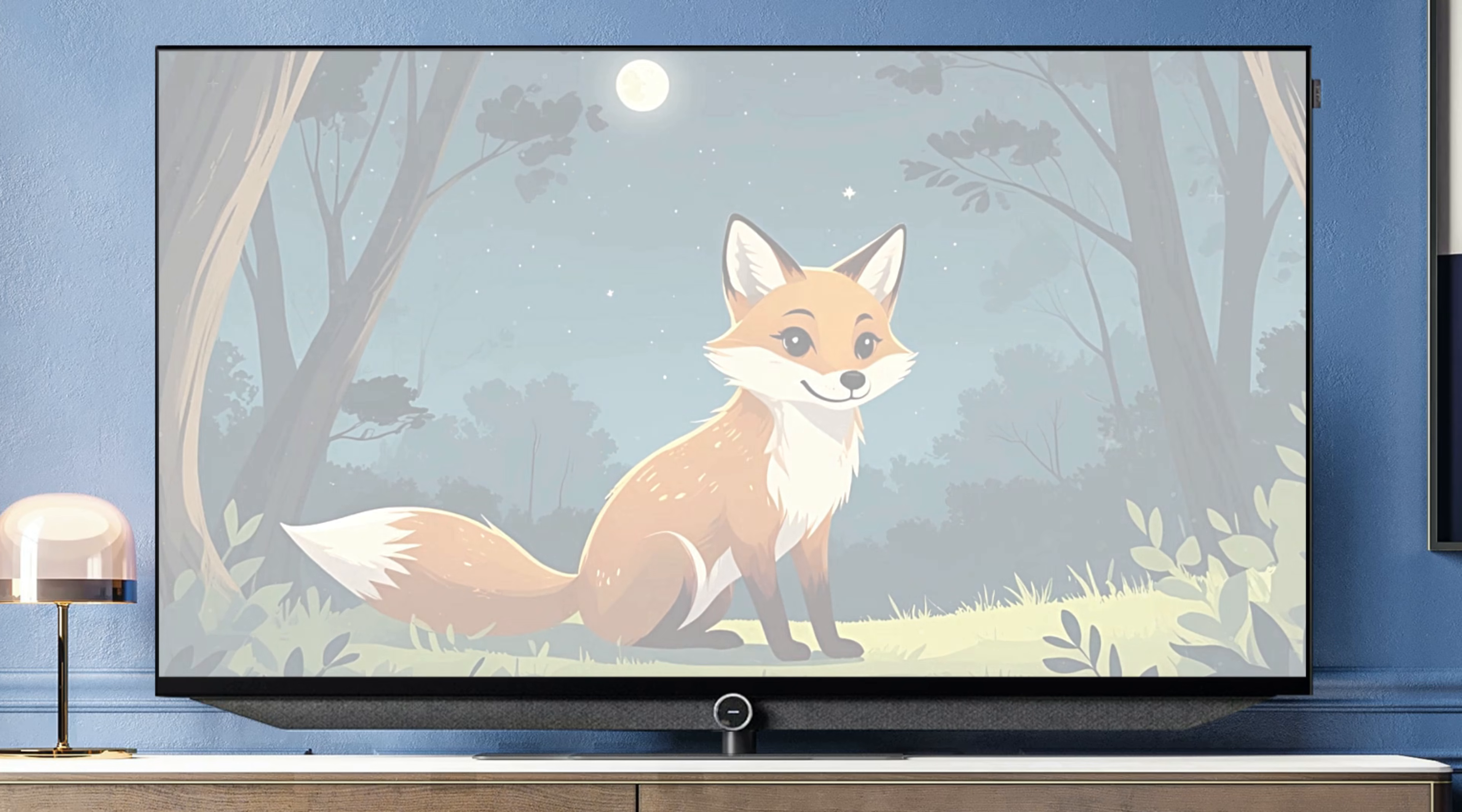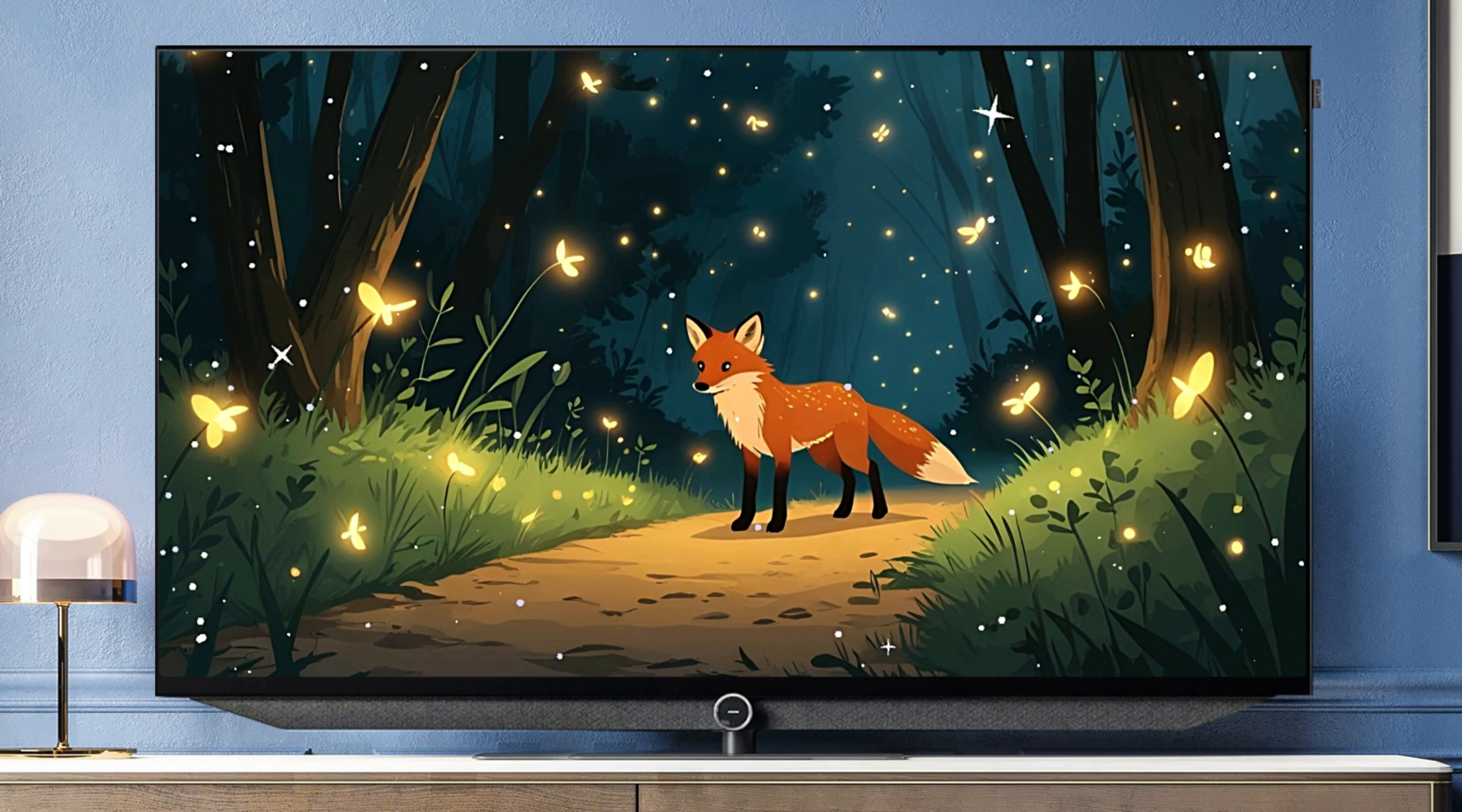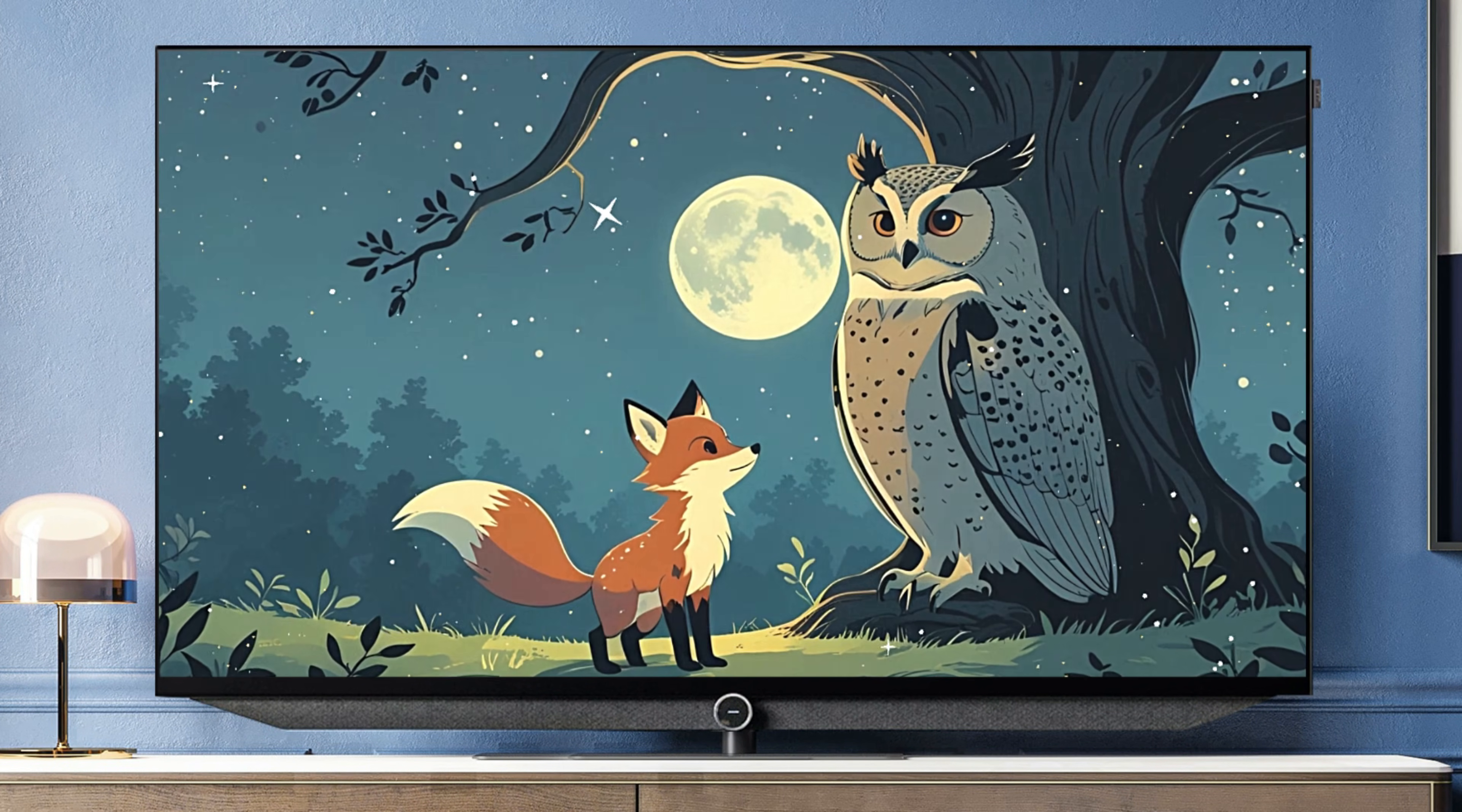Once upon a time, in a tranquil forest, there lived a little fox named Luna. One evening, Luna found a path lit by the glow of fireflies leading deeper into the forest.